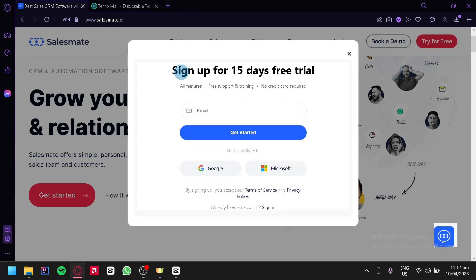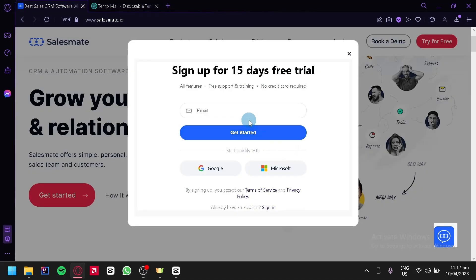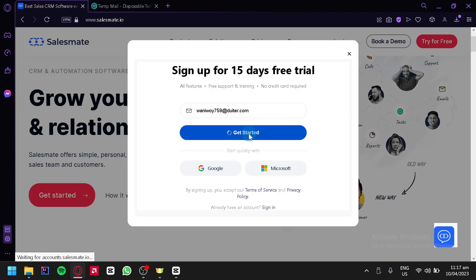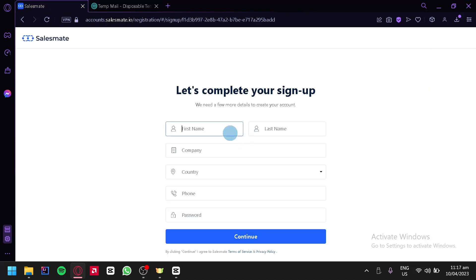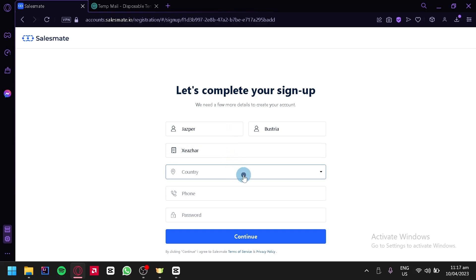Now we're going to enter our email. I'm going to use a temporary email for the meantime, then click on 'Get Started'. Then we're going to enter our first name and last name.